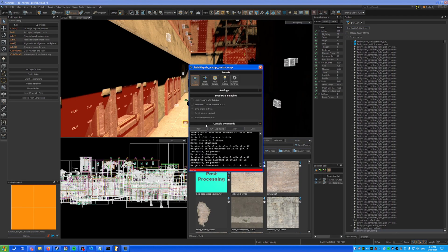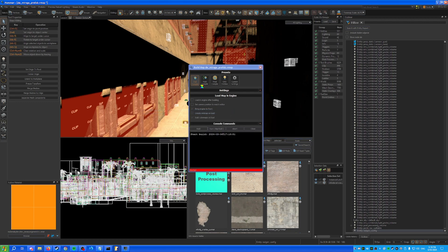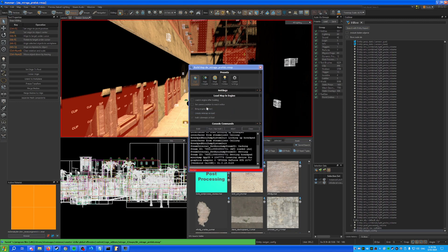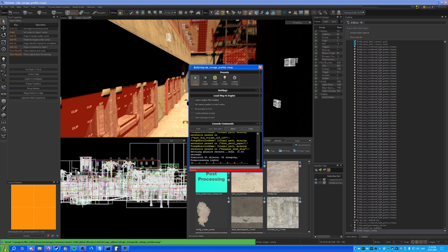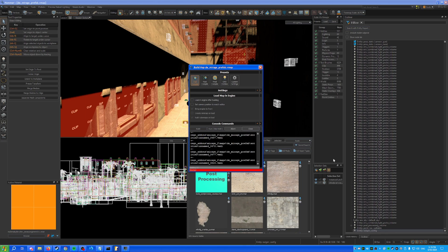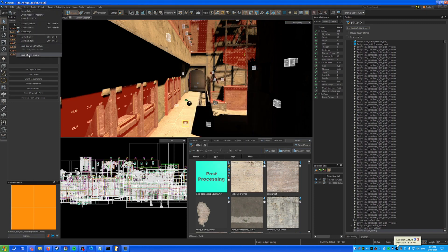You need to build the map first. Save the changes — the only addition is the radgen_config entity. Start the build. Note: you need an RTX card; if you don't have one, look on YouTube for tutorials on how to do it without an RTX card.